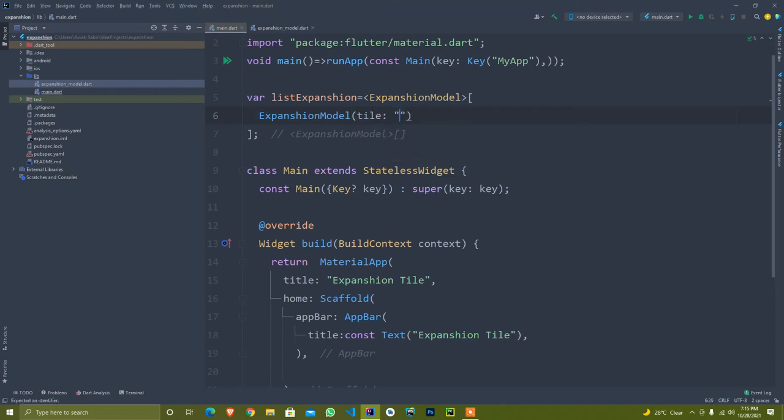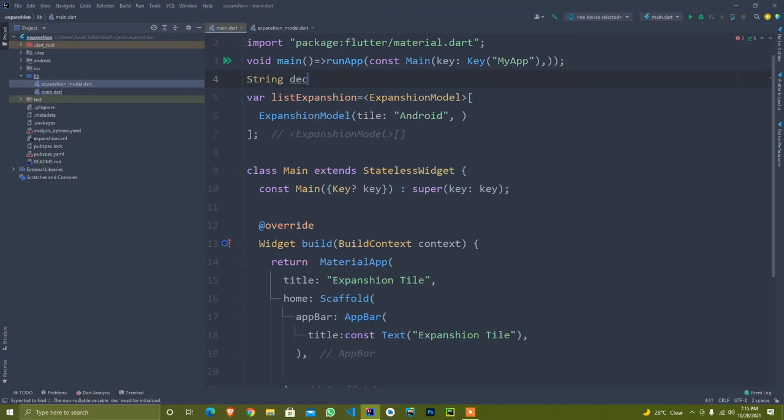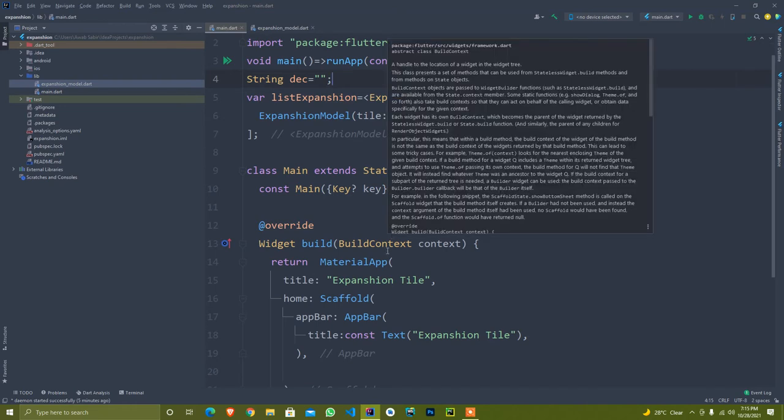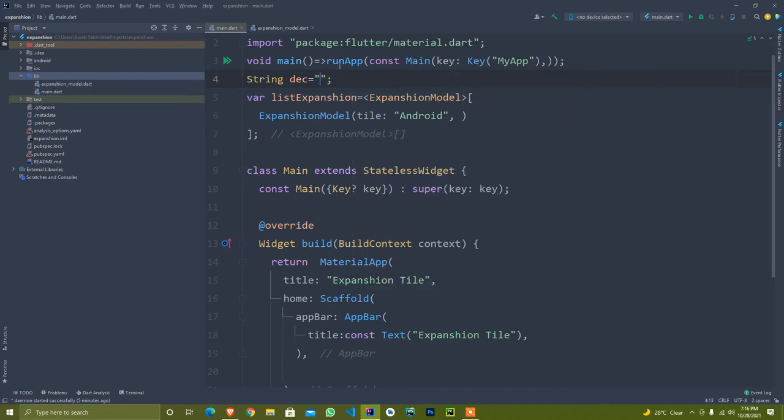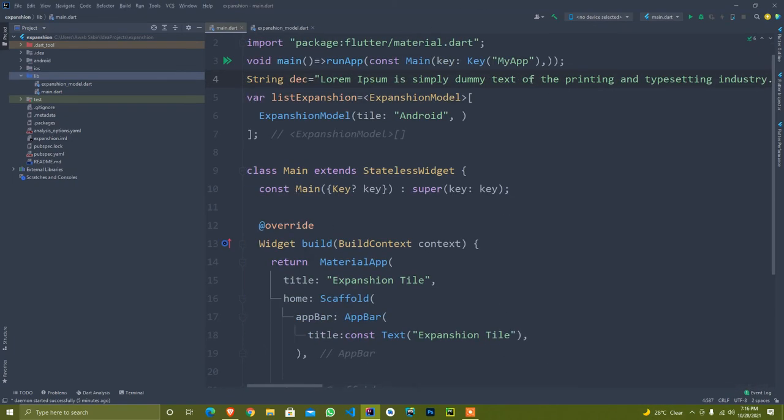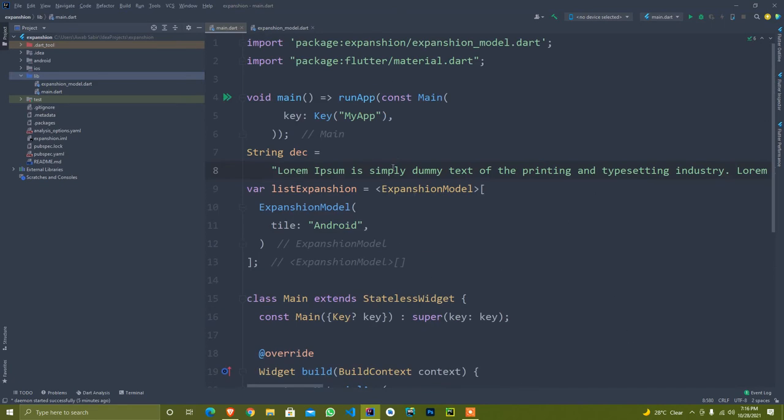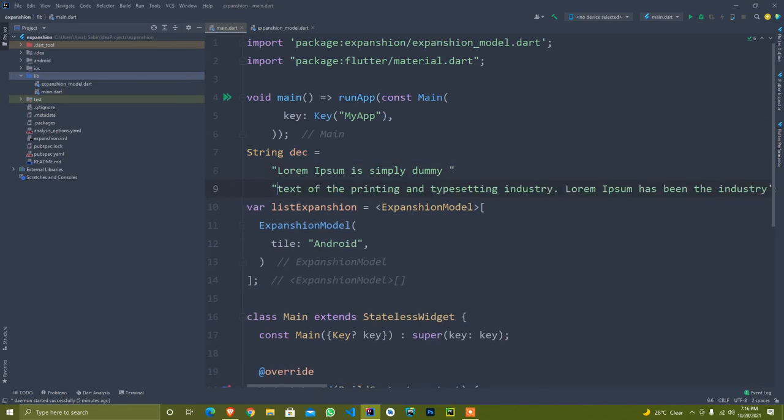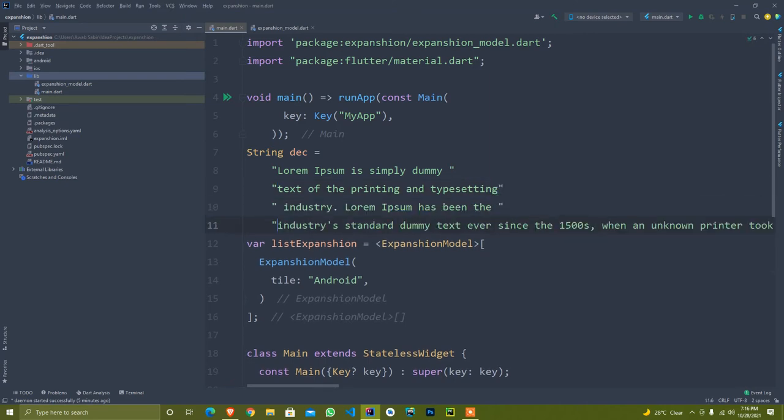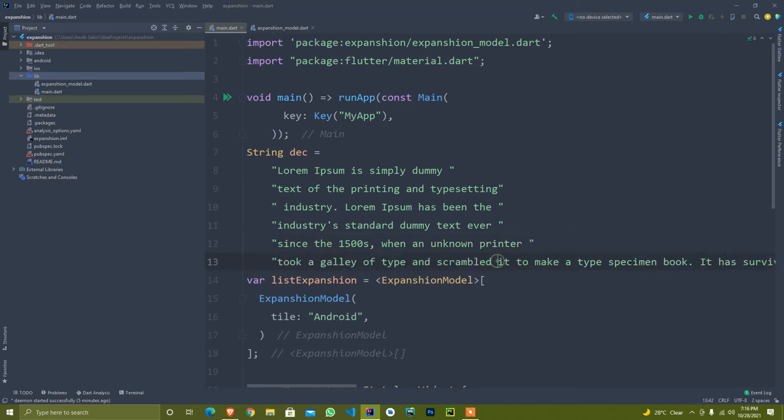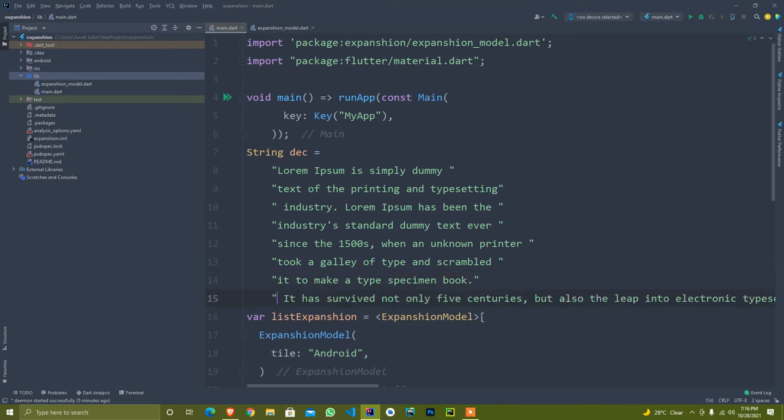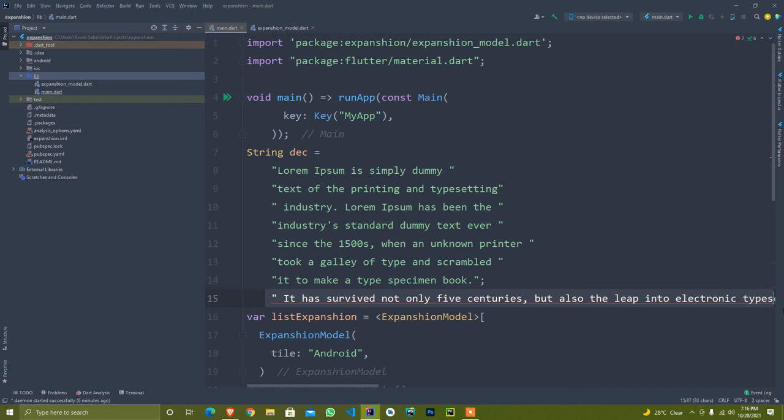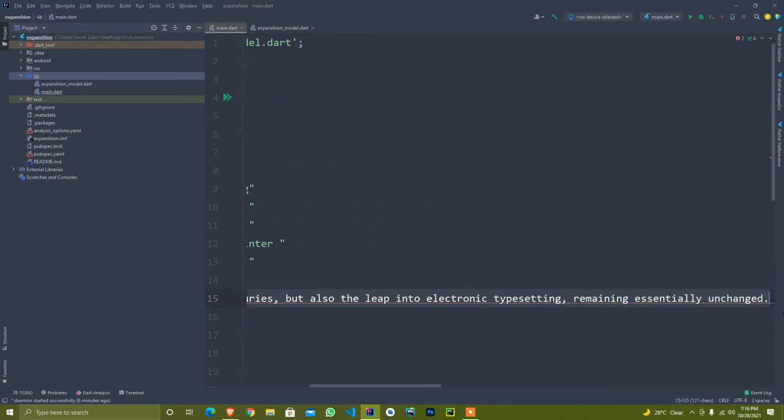I set the semicolon at the end and call expansion model. It will have a title - I give Android - and for the description, I just make a string variable description. You can just copy simple text. I just copied some Lorem text, paste it over here, and resize it.